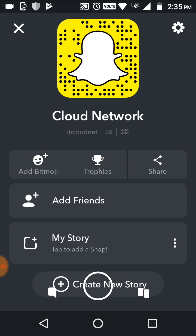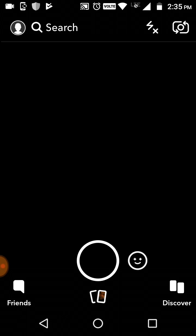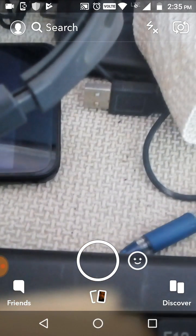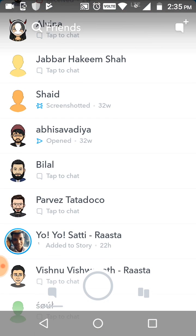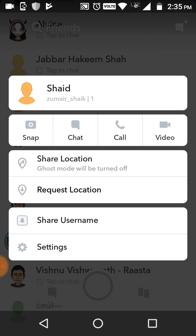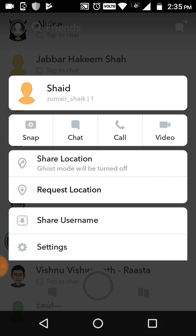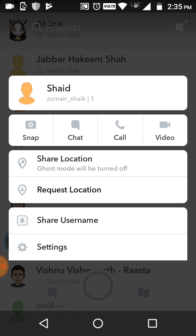So in this way you can add and delete friends. Once again I'll show you — just click on the friends section on the bottom left, select any user you want to delete, go to settings, and you can see 'Remove Friend' there.